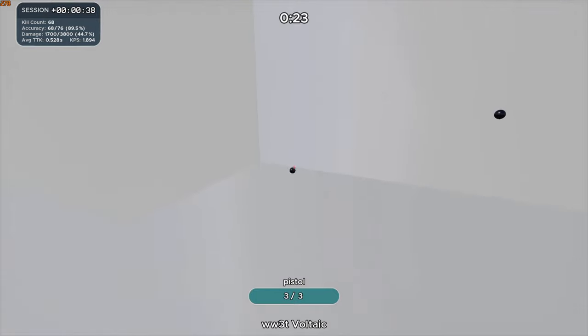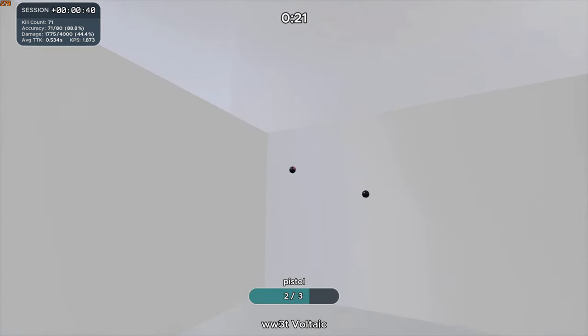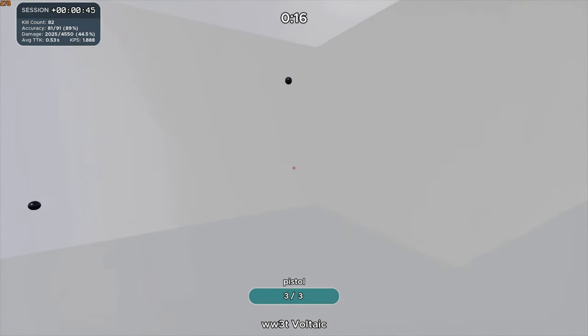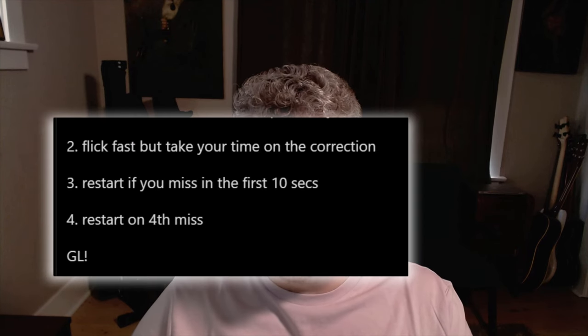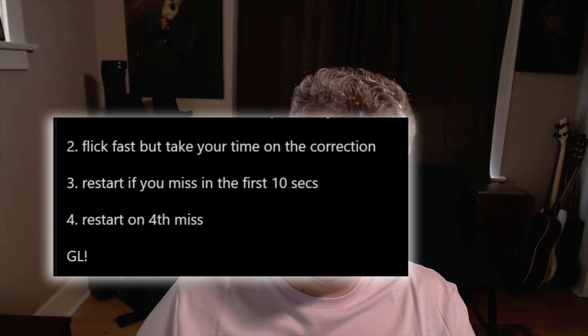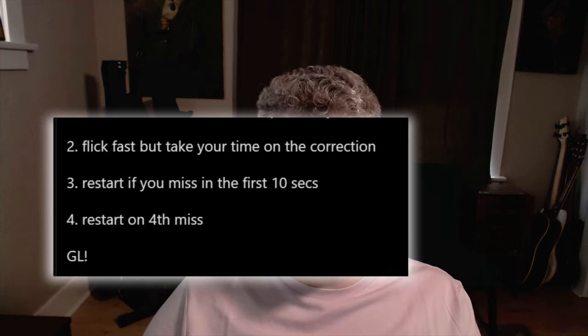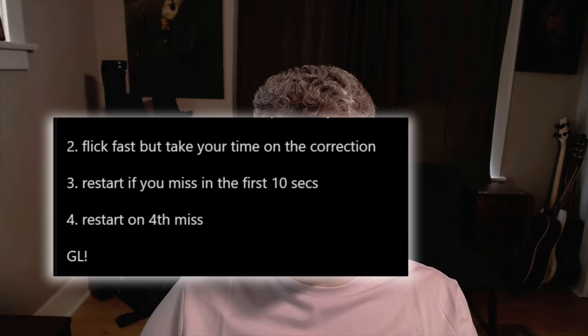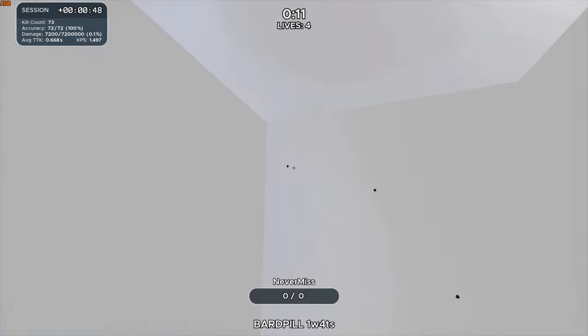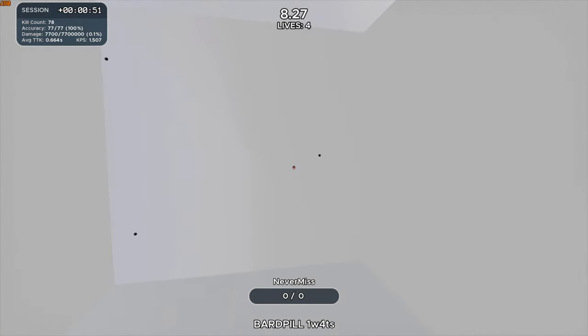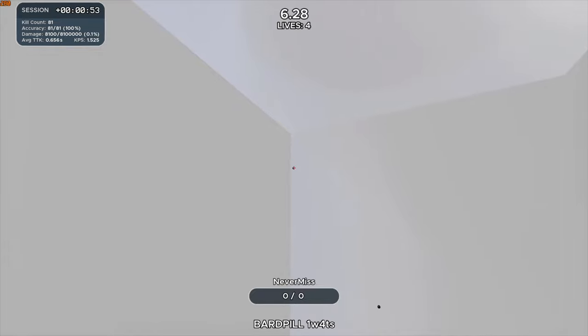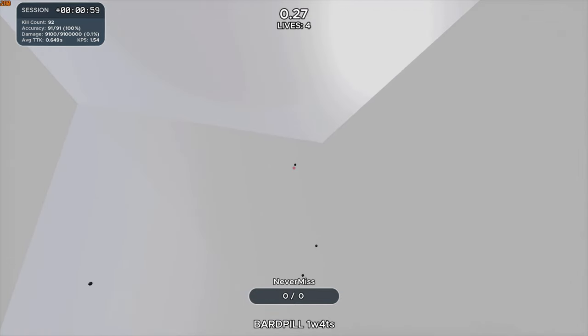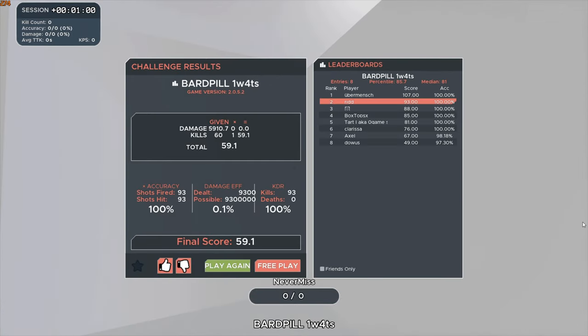This tweet in my opinion is the most optimal way to train the static technique. If you take only one thing away from my whole video this is it. Essentially flick fast, micro adjust slow and reset if you miss in the first 10 seconds reset after four misses total. I think it's extremely important to hold yourself accountable to reset the scenario when you miss per Bardos's guidance. Why? Because it creates a reward system in your brain for prioritizing accuracy. As Bardos says the perfect run would have 100% accuracy so it's critical to maintain accuracy as you increase your speed.